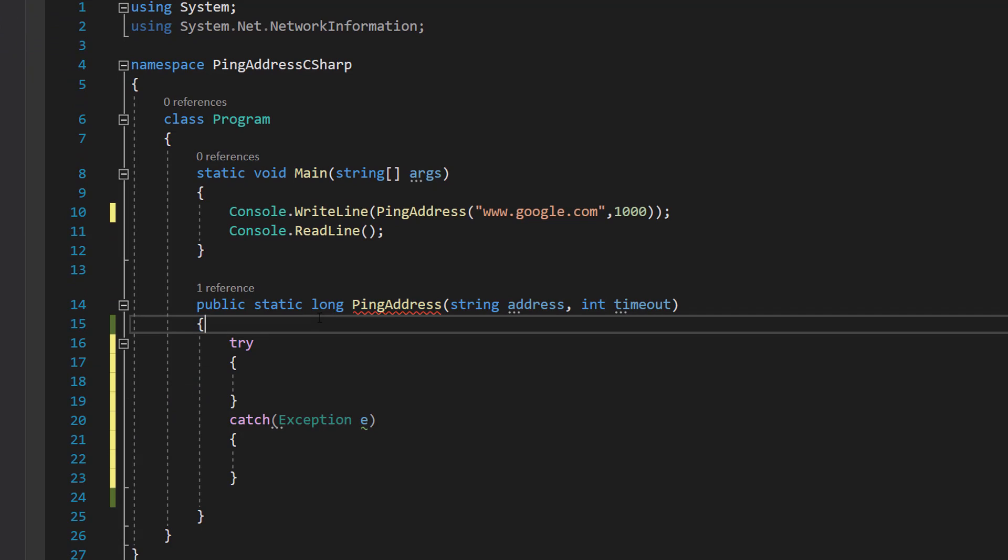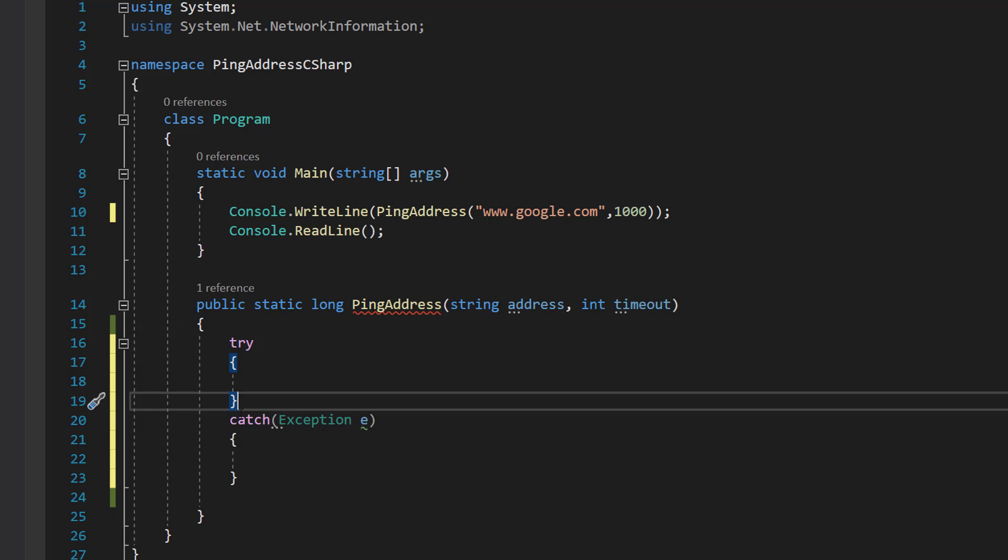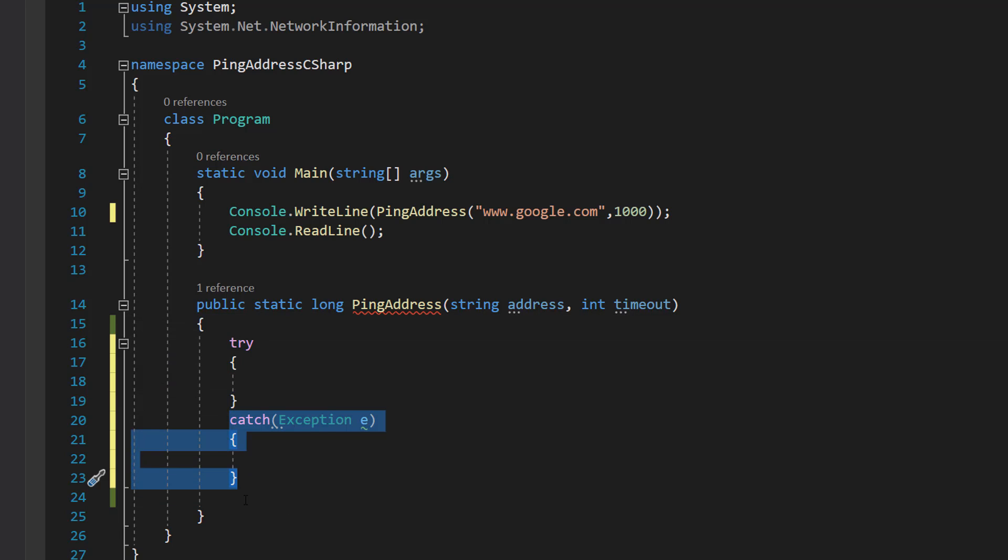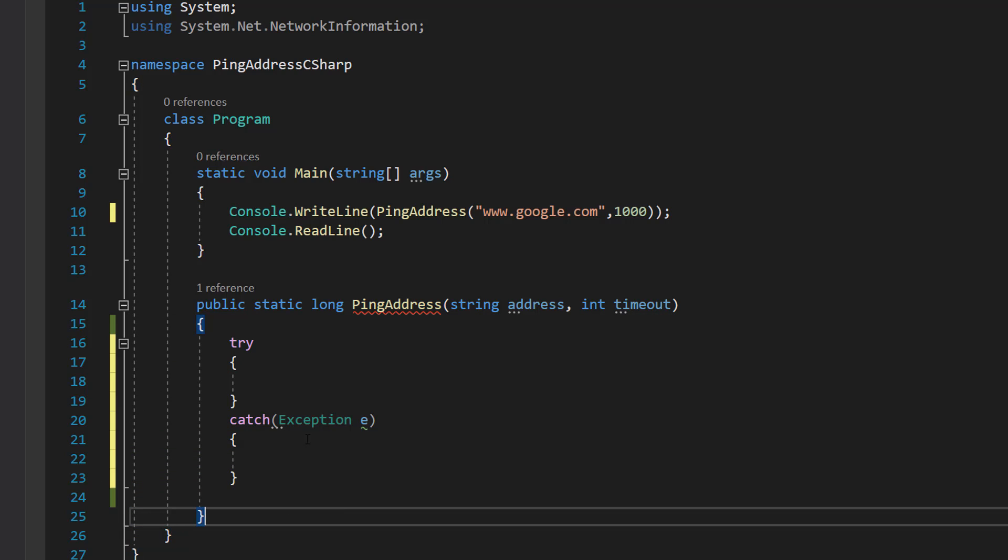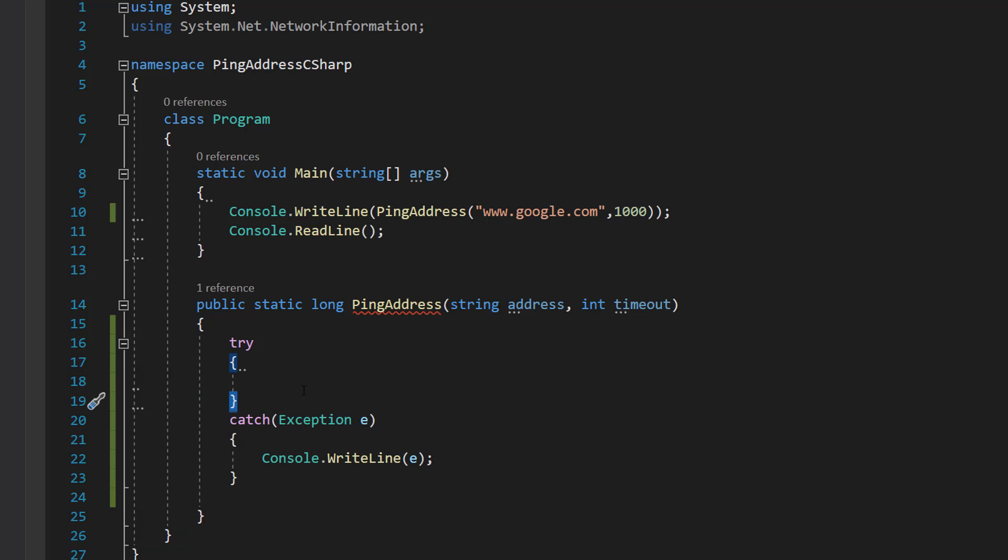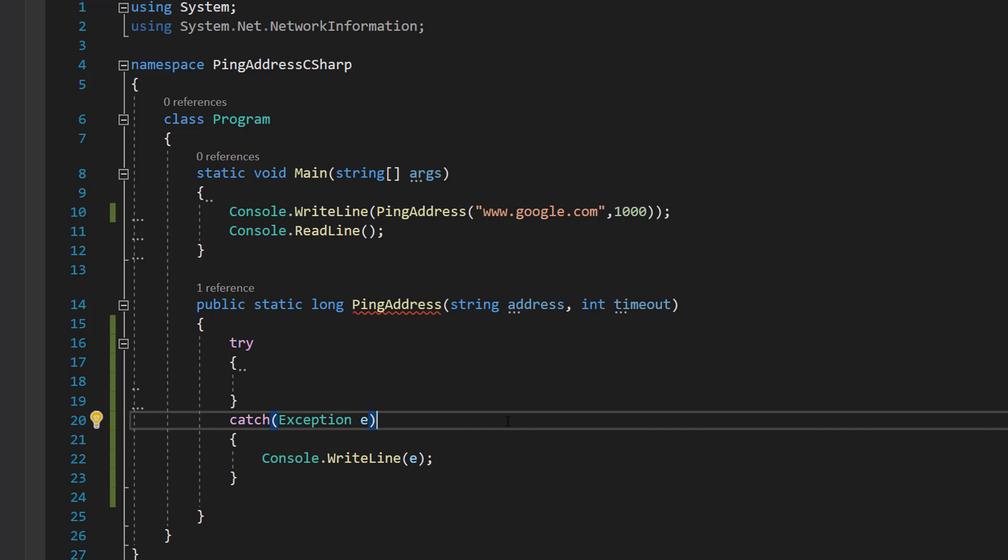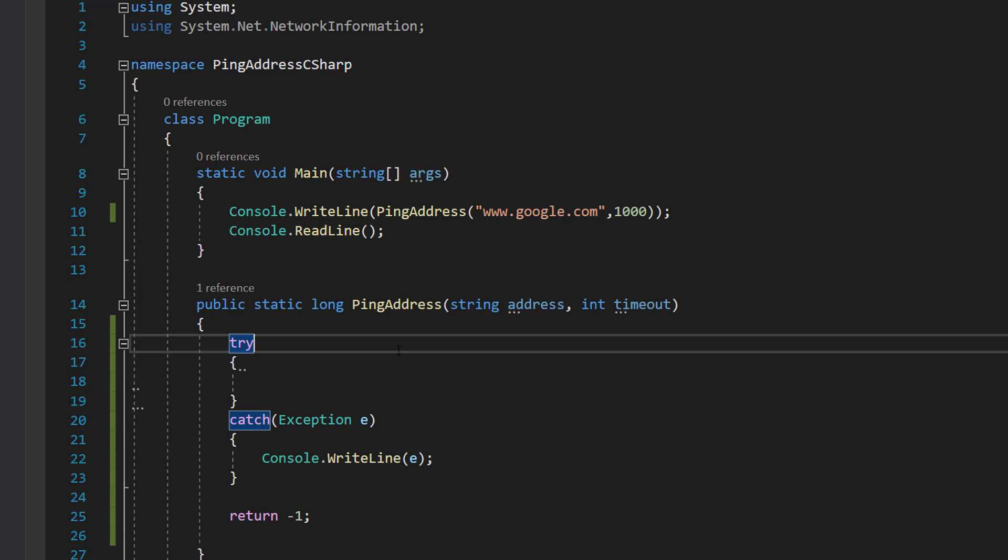The first thing we're going to do is a try-catch statement, which is: try some code, if something goes wrong you execute the catch and carry on. If nothing goes wrong, you do everything in the try then carry on like normal. Inside the catch we are going to do console.writeline e, which is our exception, just so we can print out what went wrong. After the catch we are going to return minus one.